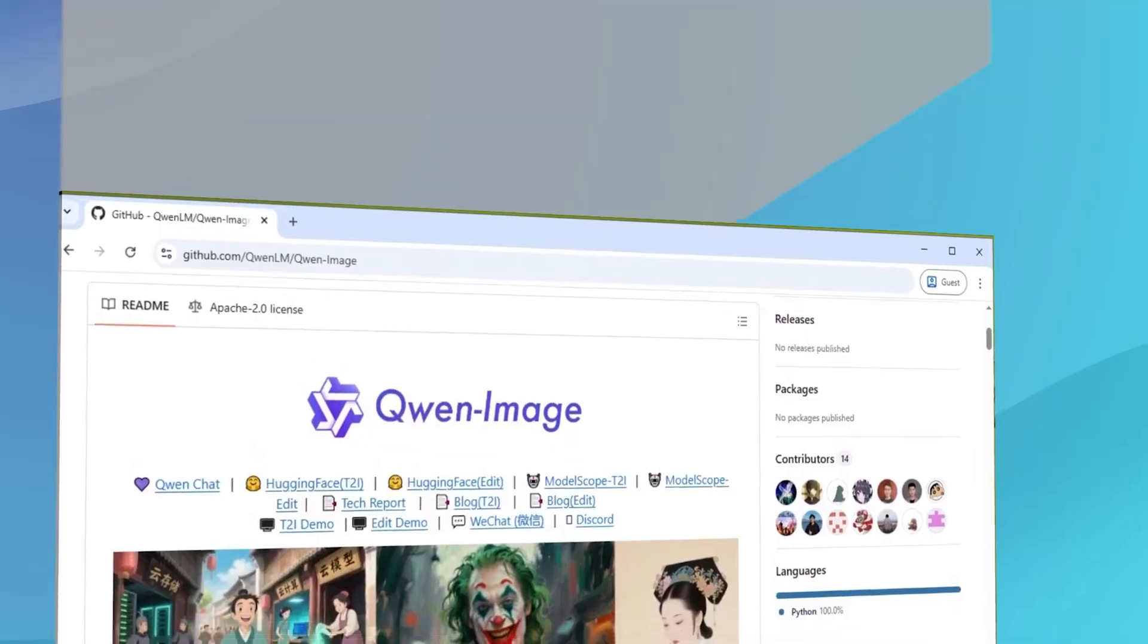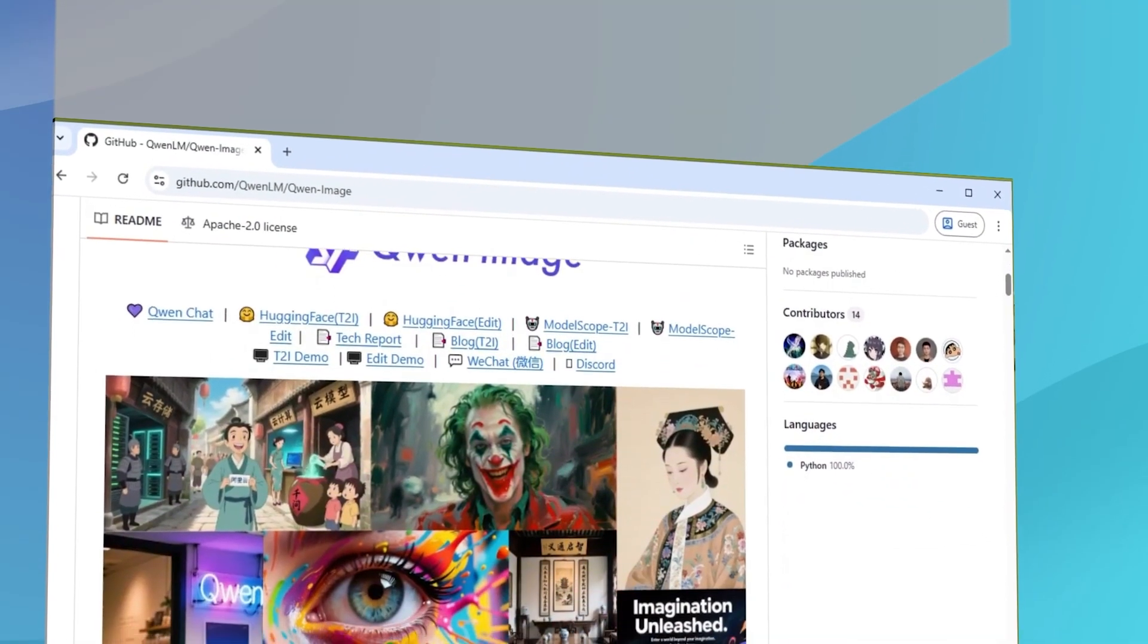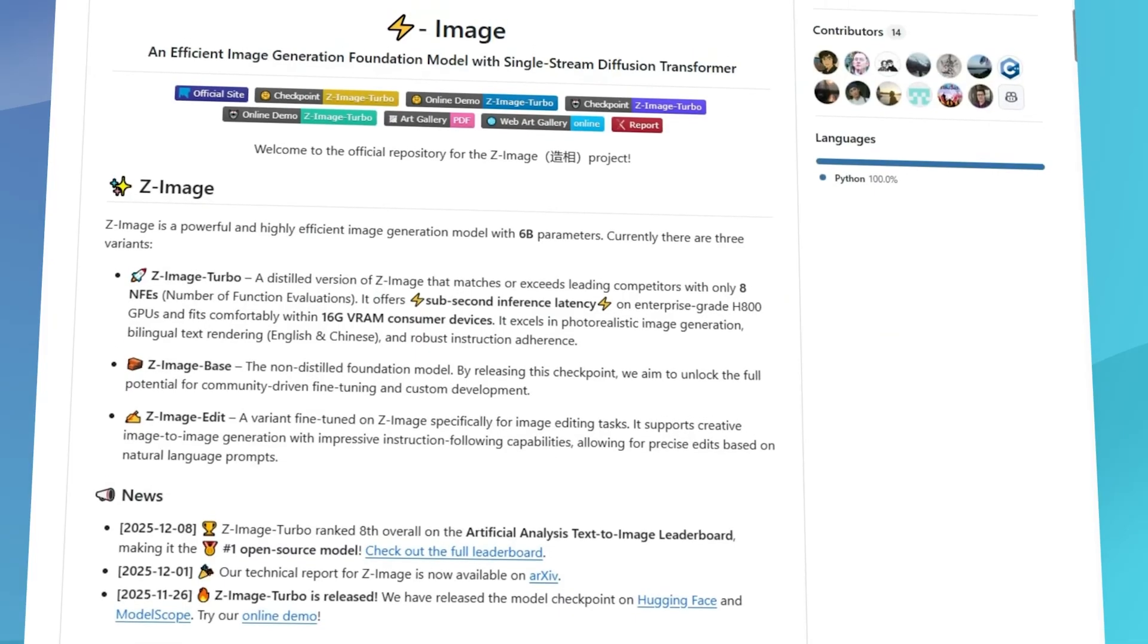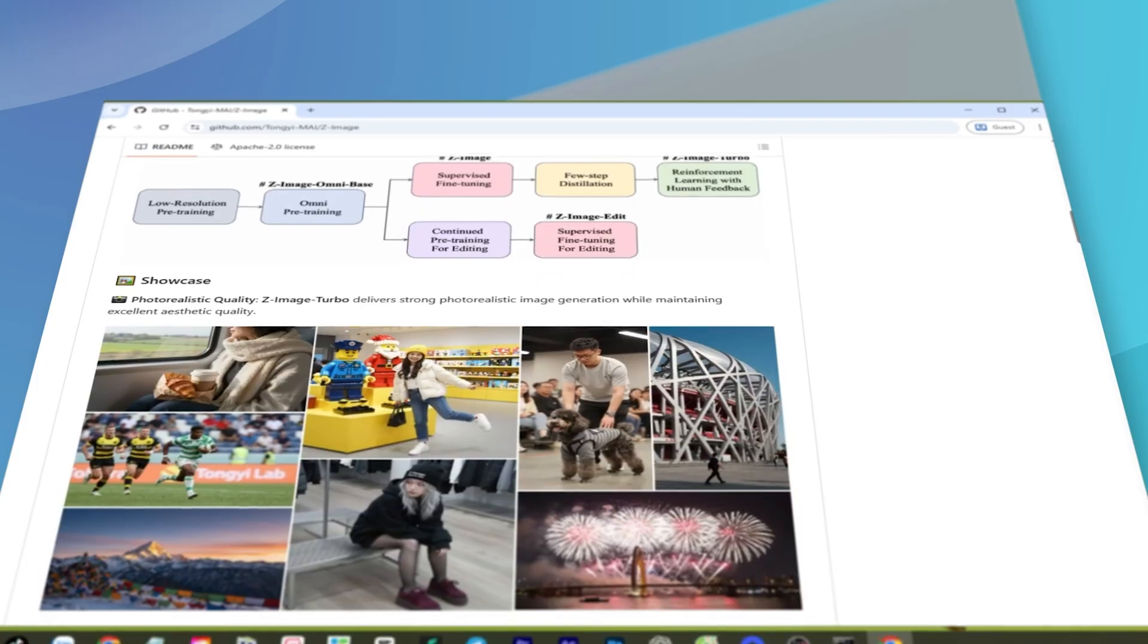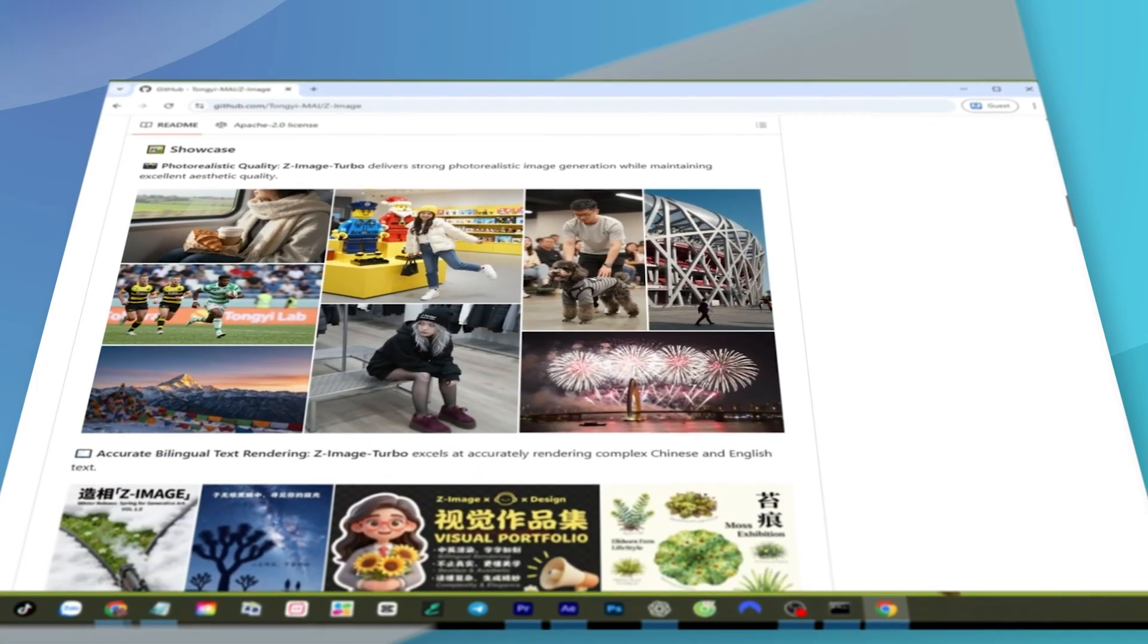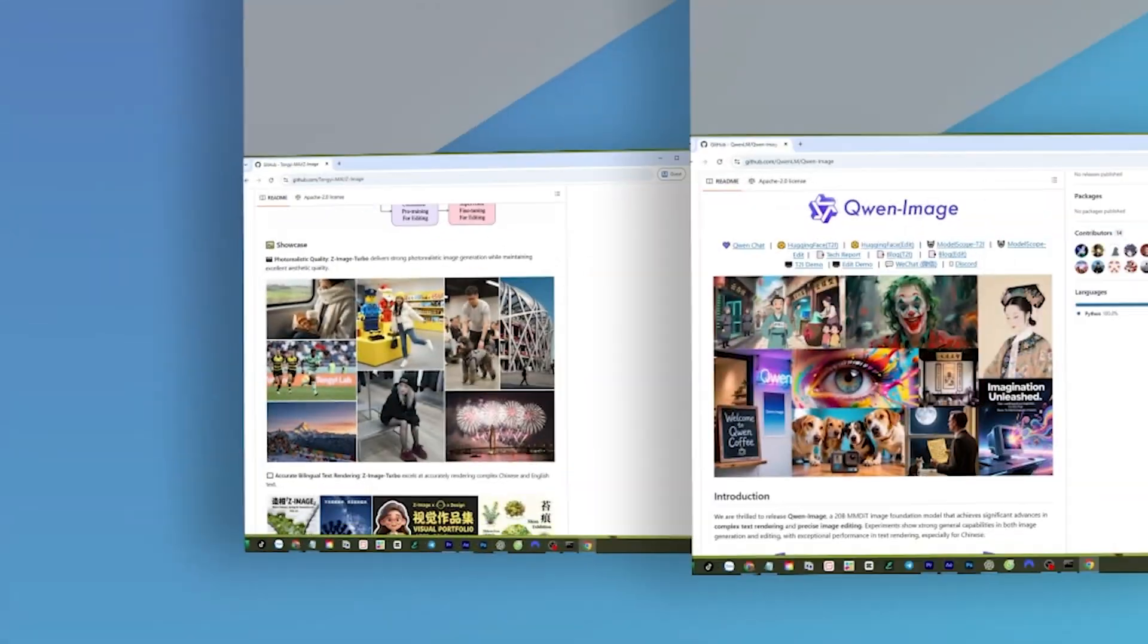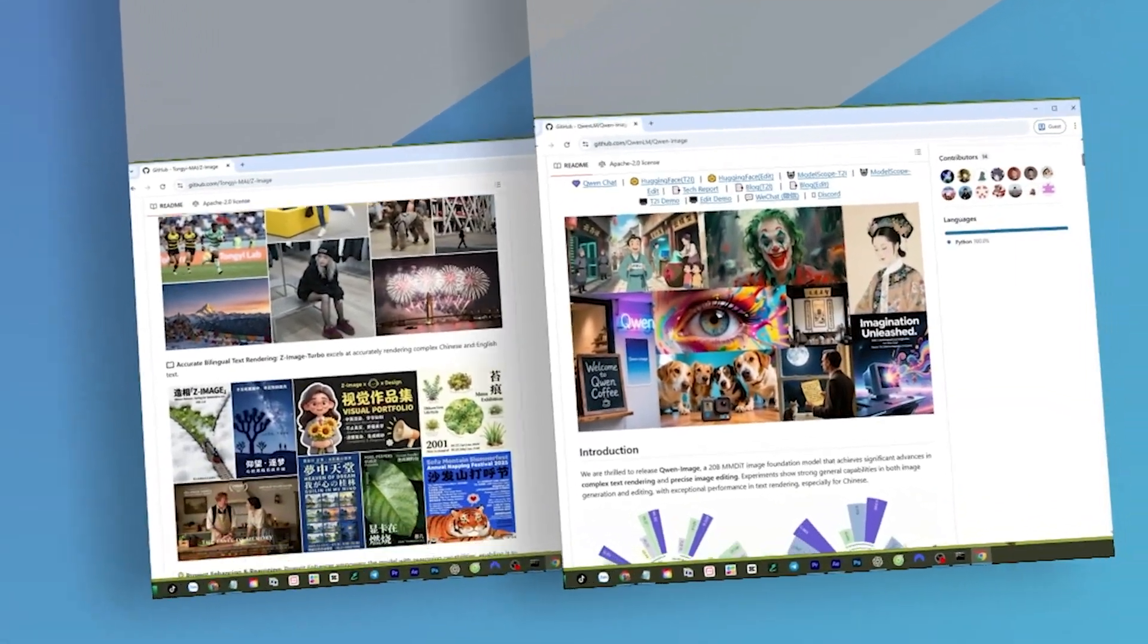Alibaba has just released QEN 2512, and today let's compare it with Z-Image to see which one is the best open-source AI image generator.